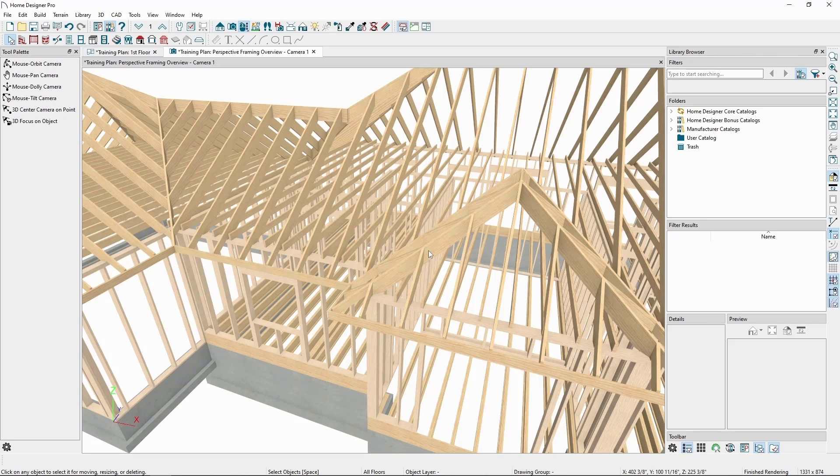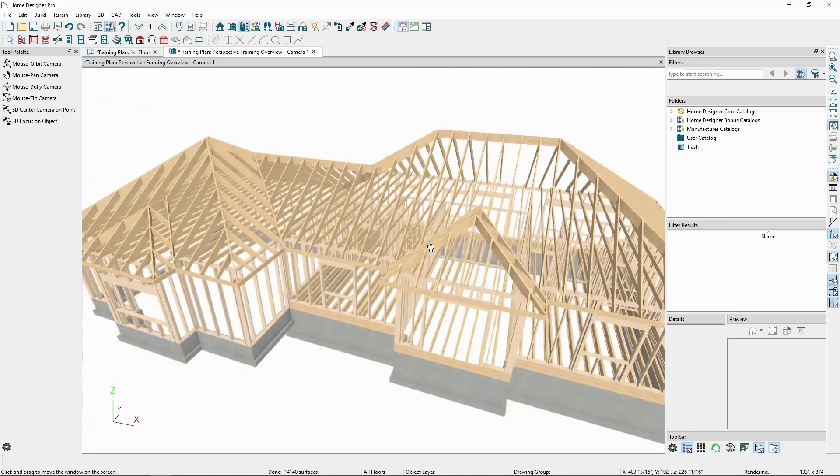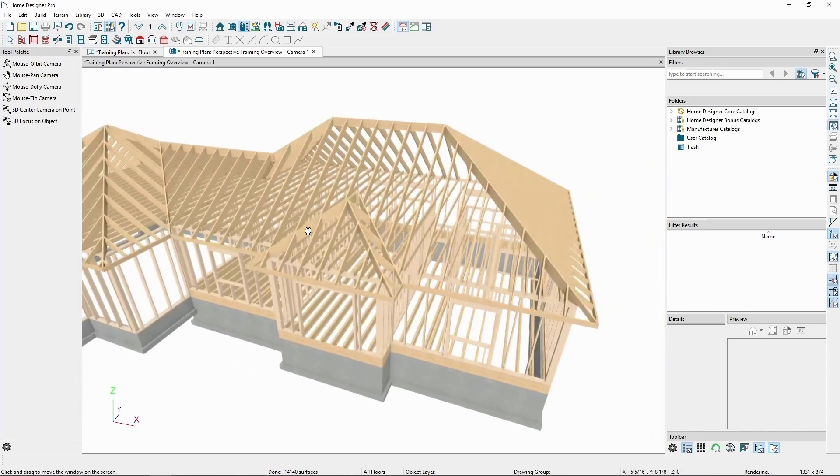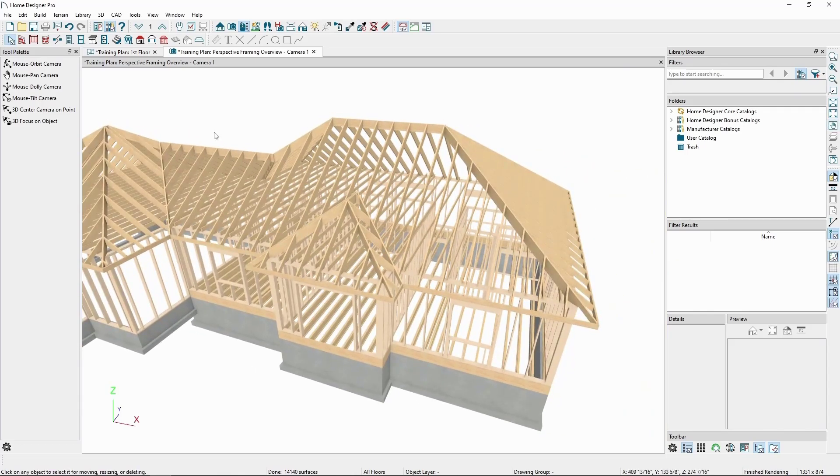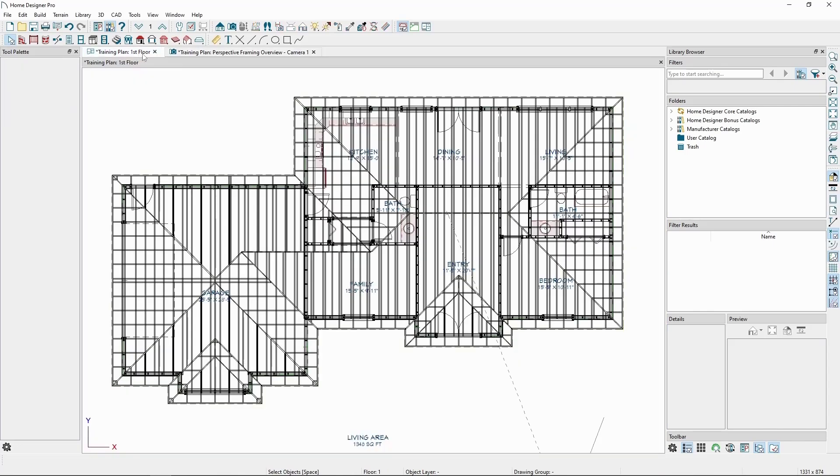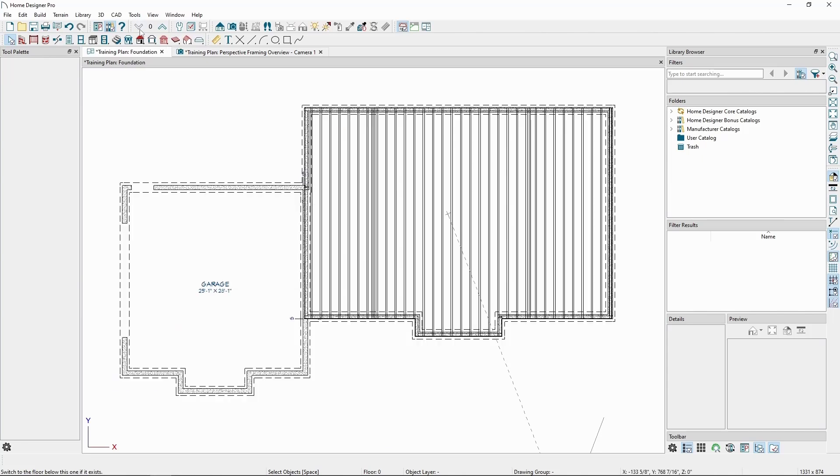For example, let's add a beam to our floor framing. Back in our floor plan, on floor 0, we can see our floor joists stretching across the entire foundation with individual members.